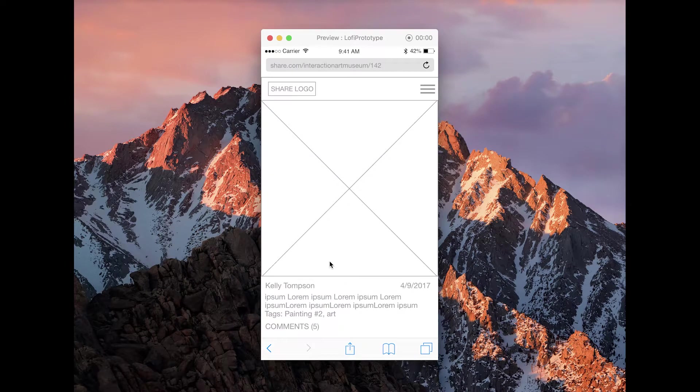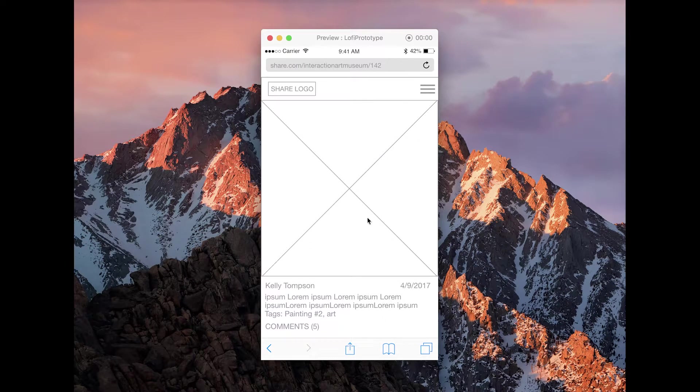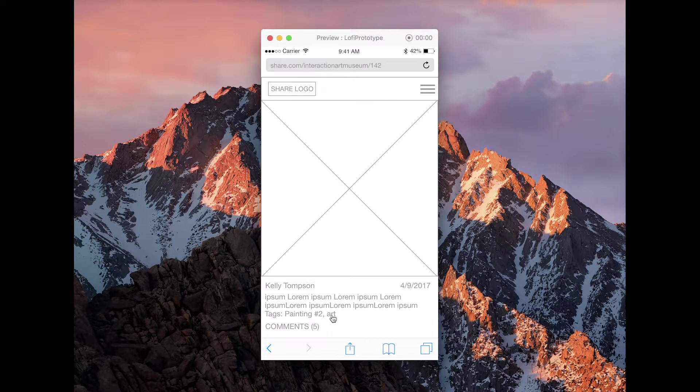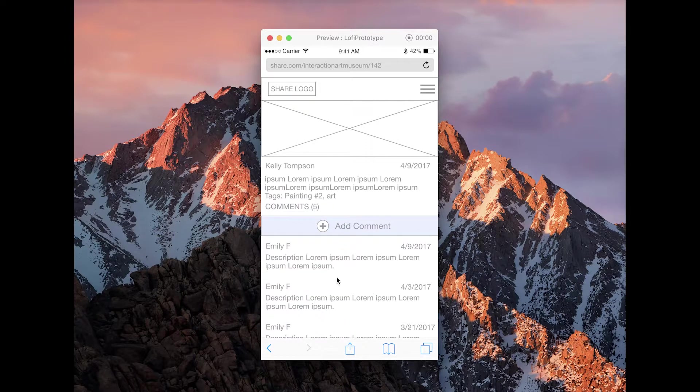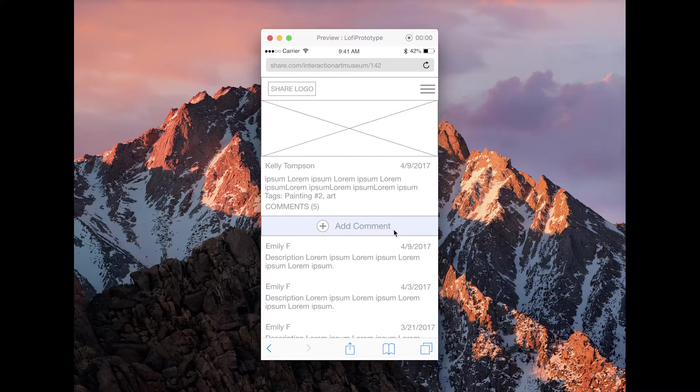From here they can view other people's works. This is an image, their name, the date, description, and any tags related to it. If they scroll down, they could see the comments and they can also add their own comment.